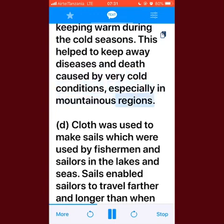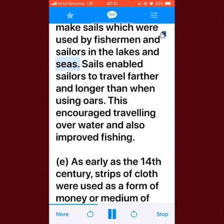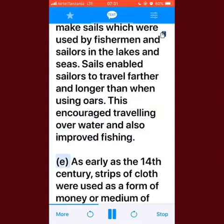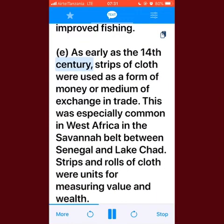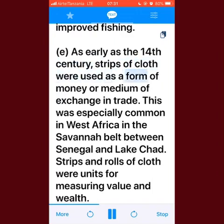Textile producers made blankets for keeping warm during cold seasons, helping to keep away diseases and death caused by very cold conditions, especially in mountainous regions. Cloth was used to make sails, which were used by fishermen and sailors on lakes and seas; sails enabled sailors to travel farther and longer than when using oars, encouraging water travel and improving fishing. As early as the 14th century, strips of cloth were used as a form of money or medium of exchange, especially in West Africa in the savannah belt between Senegal and Lake Chad.